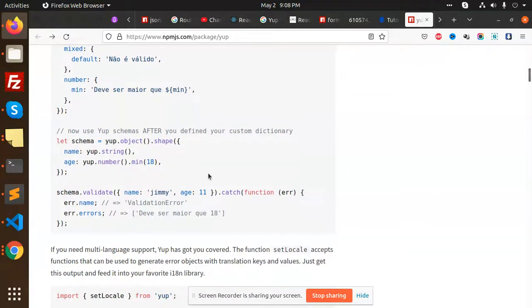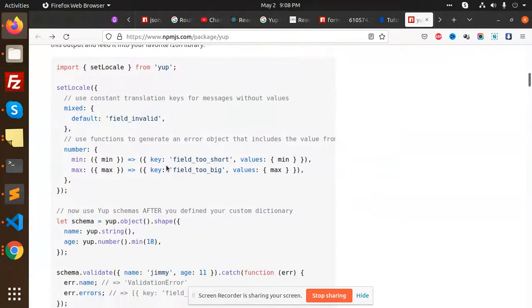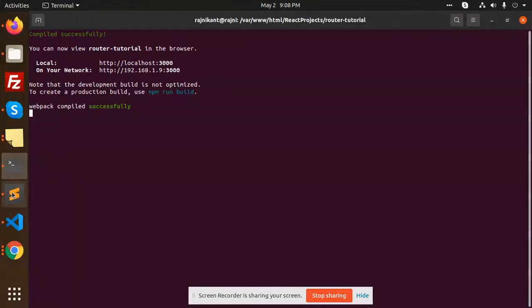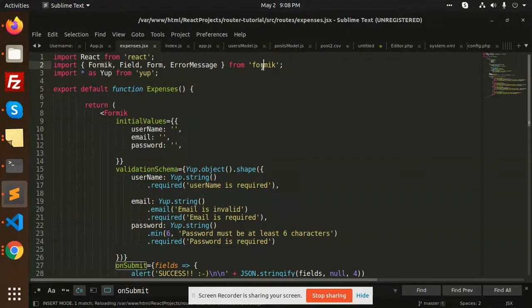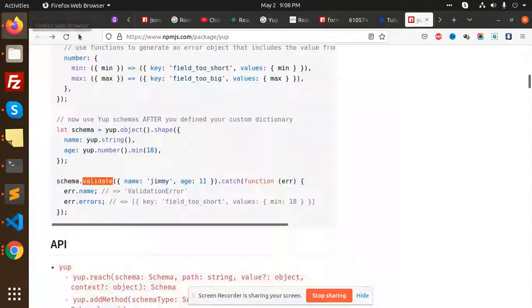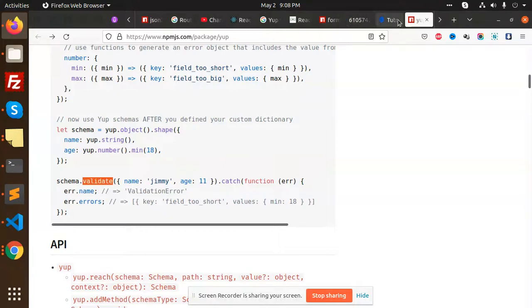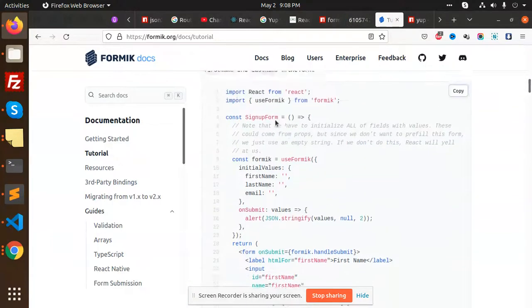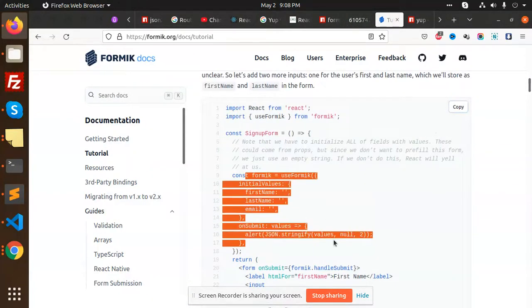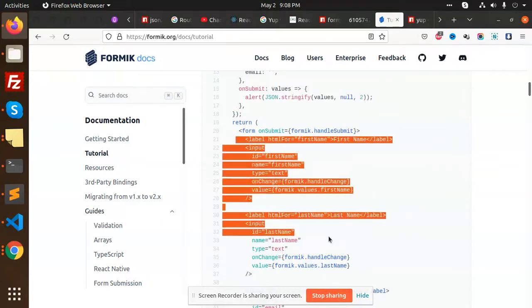I have used Formik. You can get deeper into this Formik tutorial. I have used initial values: first name, last name, and email. You can set the values and change them.